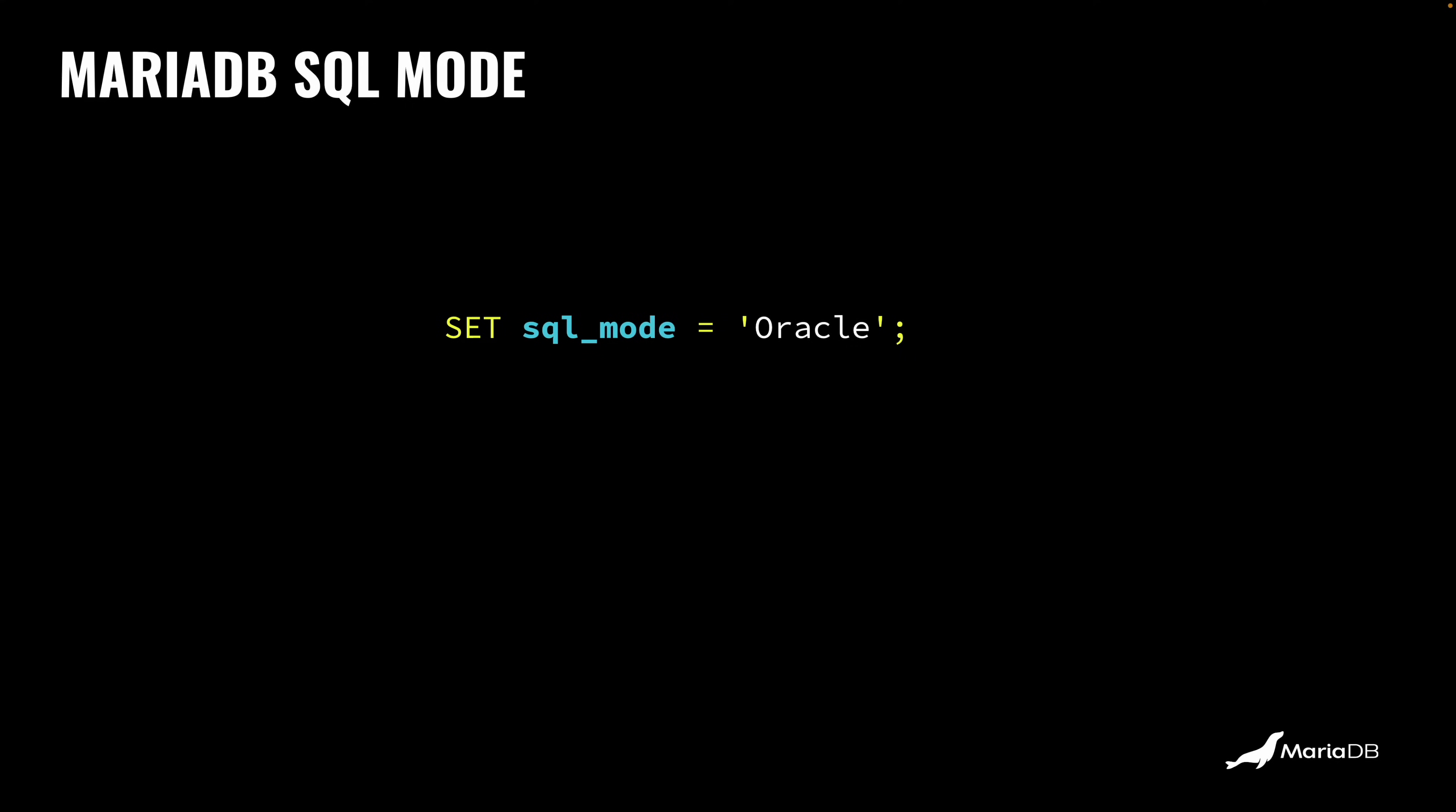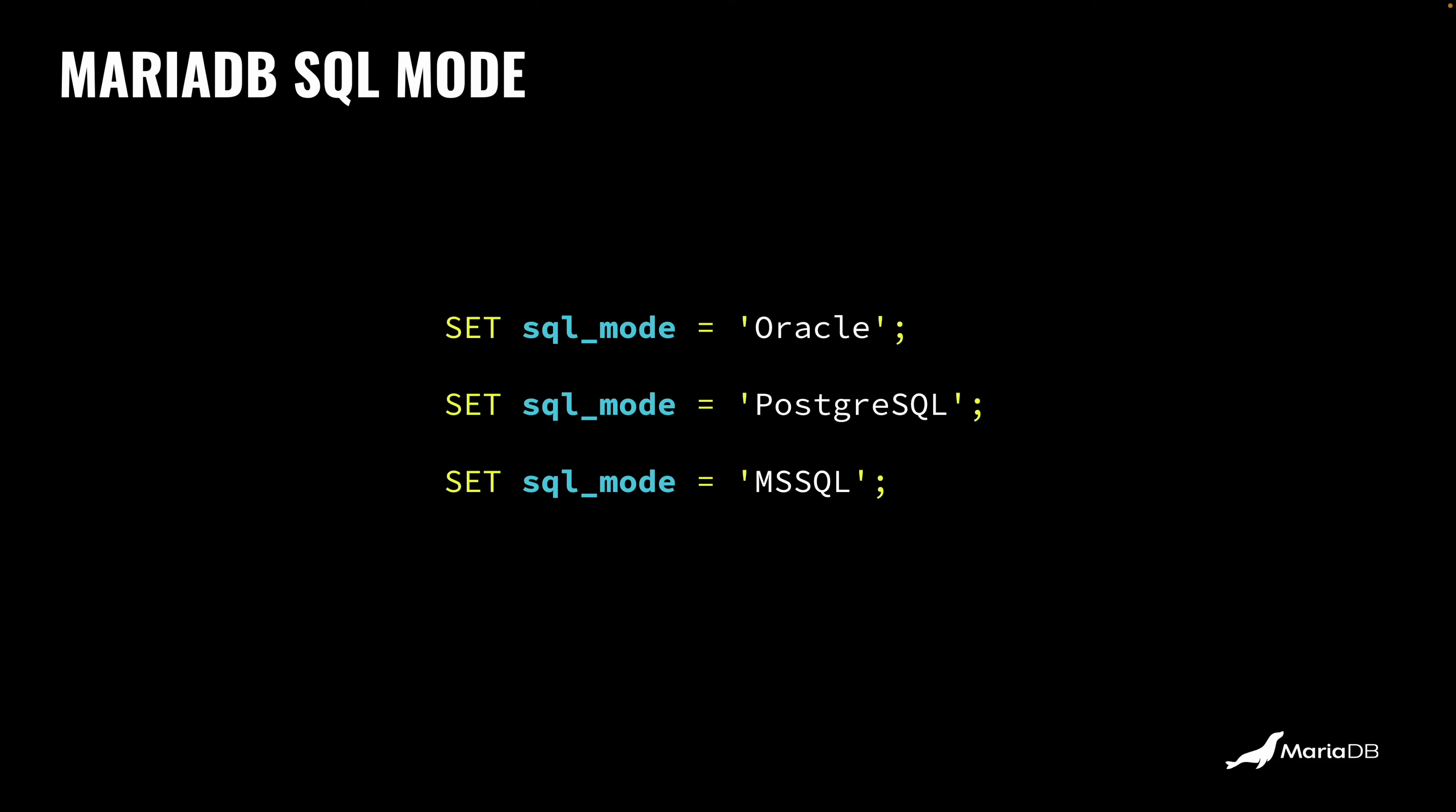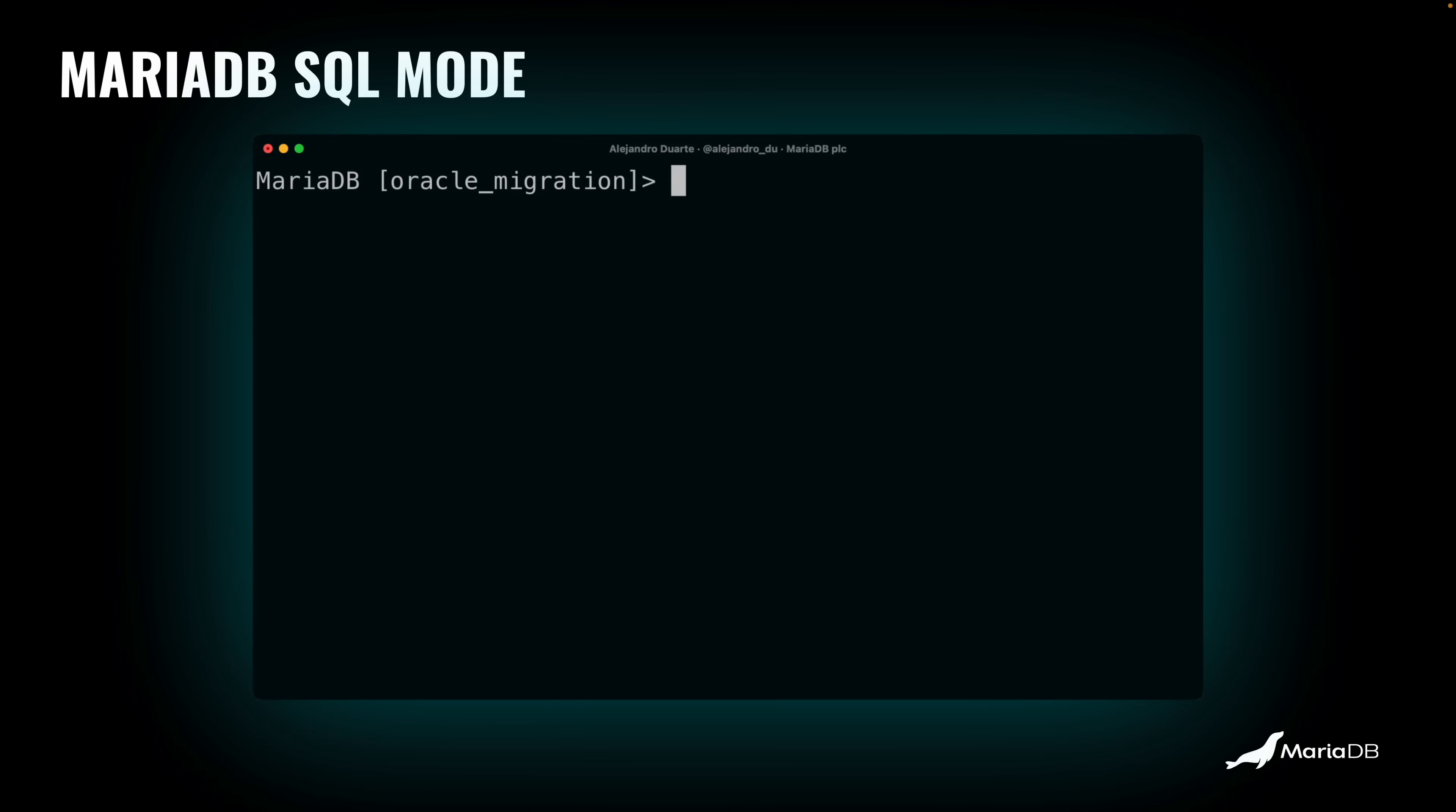You don't need to worry about every single line of SQL code that you have in your application. Now it's going to understand a little bit more of Oracle. It helps you a lot, and it's also available for PostgreSQL and Microsoft SQL Server. Basically, you activate any of these modes and MariaDB gets closer to understanding these dialects. That's super cool. Let's see it in action.